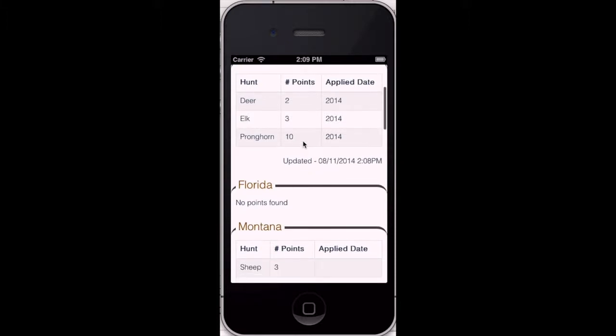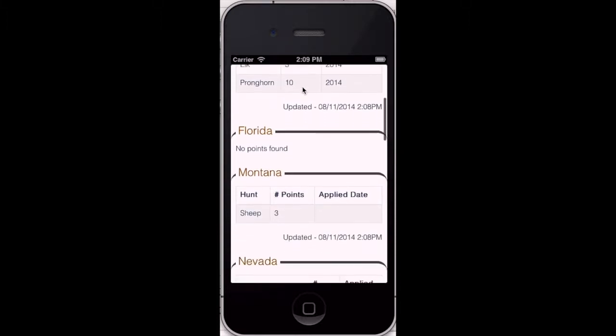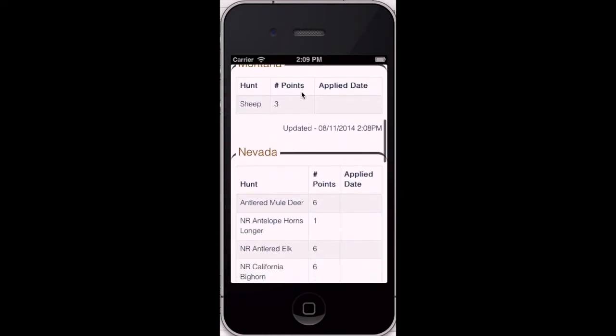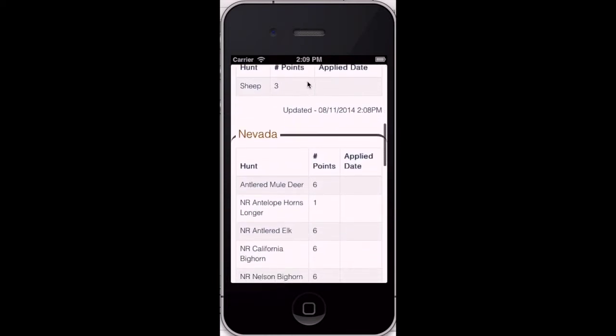This movie will show you how to enter a little bit of data and look up all your points in many states.